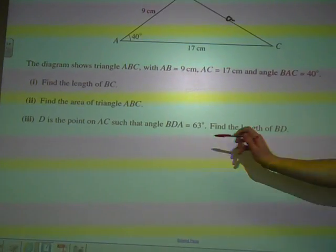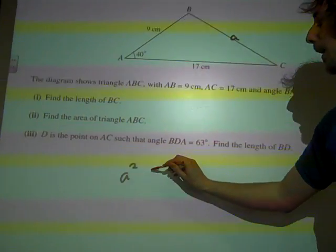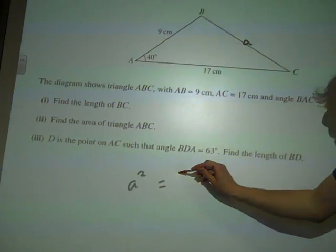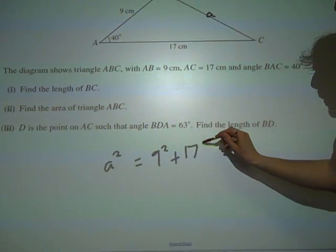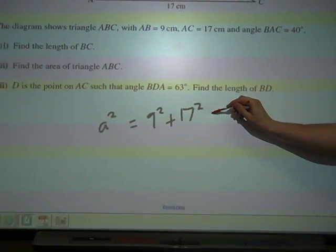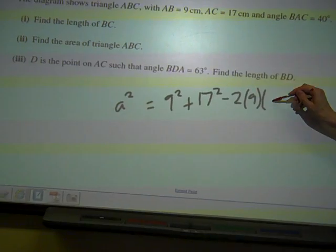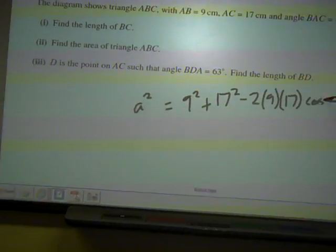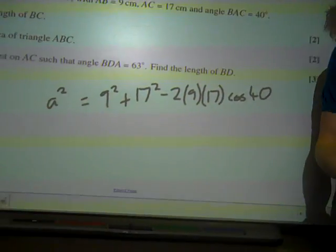And that would be a squared, or BC squared, is 9 squared plus 17 squared minus twice 9 times 17 times cos 40.